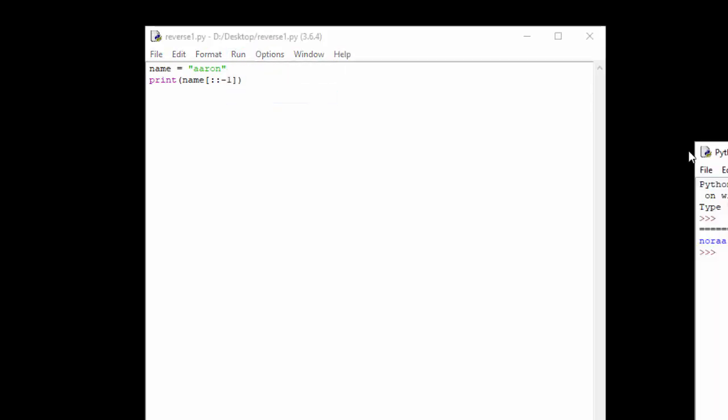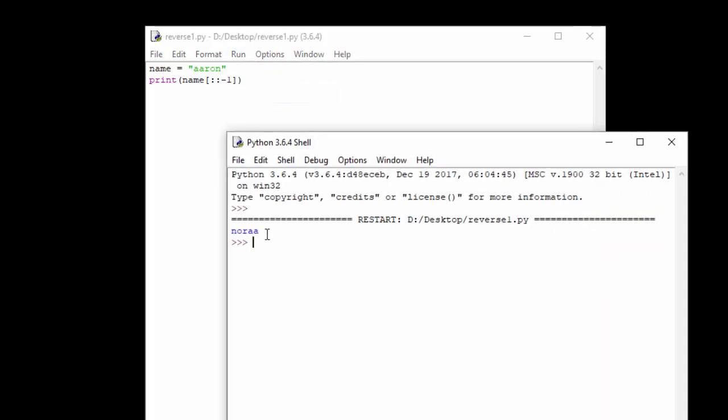So you can see that that's run and it has reversed the name I've set into the variable name.